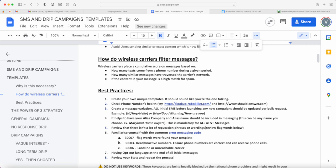The last thing that carriers consider is if the context in your messages is a high match for spam. There are keywords and words that are being heavily blocked by the national phone providers that you want to try as much as possible to avoid to ensure higher delivery rates.